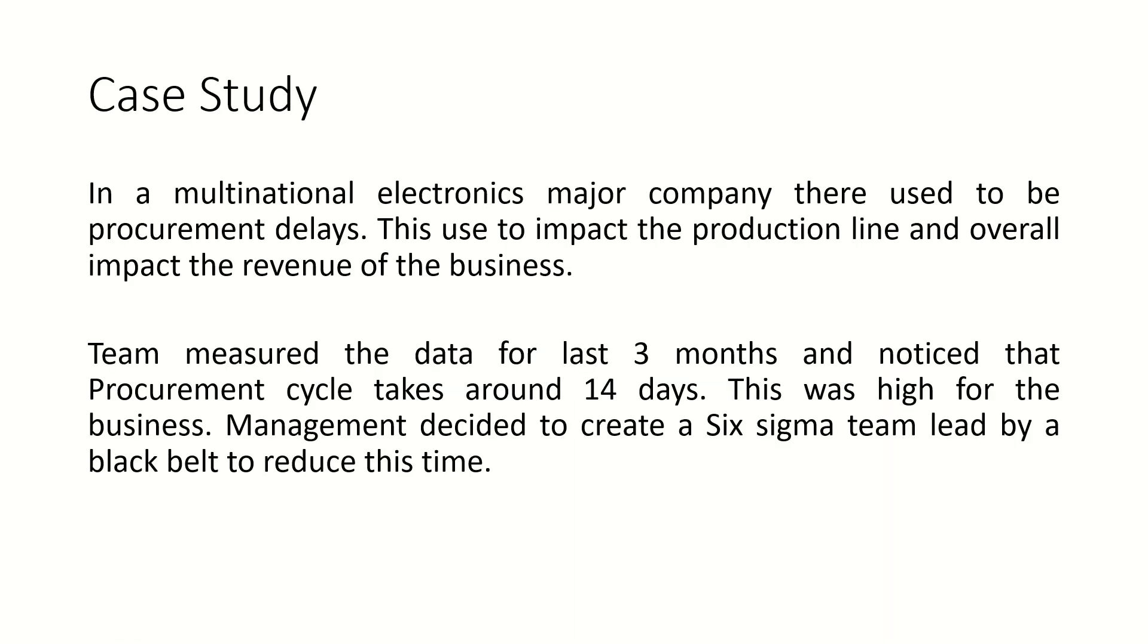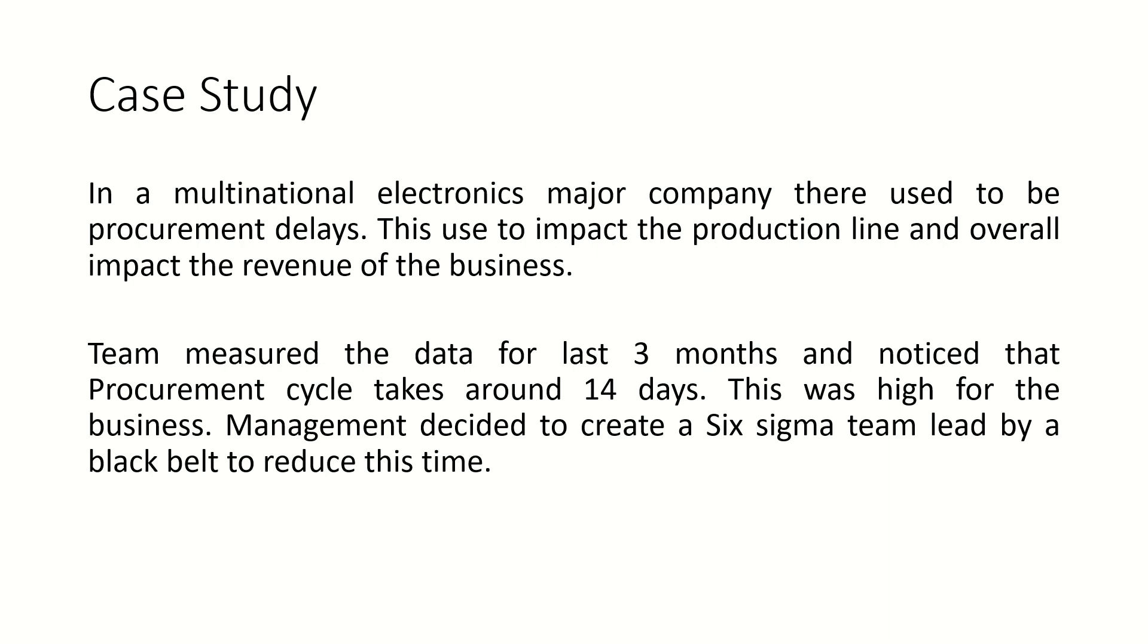Today I am going to talk about a case study to reduce procurement cycle time. In a multinational electronics company, there used to be procurement delays that impacted the production line and overall business revenue. The team measured data for the last three months and noticed the procurement cycle time was around 14 days, which was high for the business. Management decided to create a Six Sigma team led by a black belt to reduce this time.